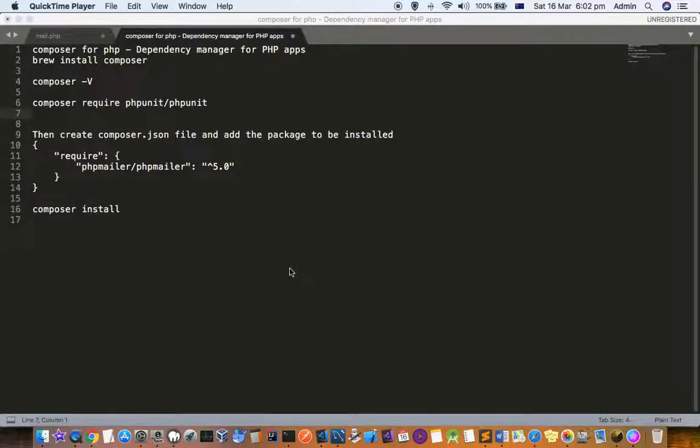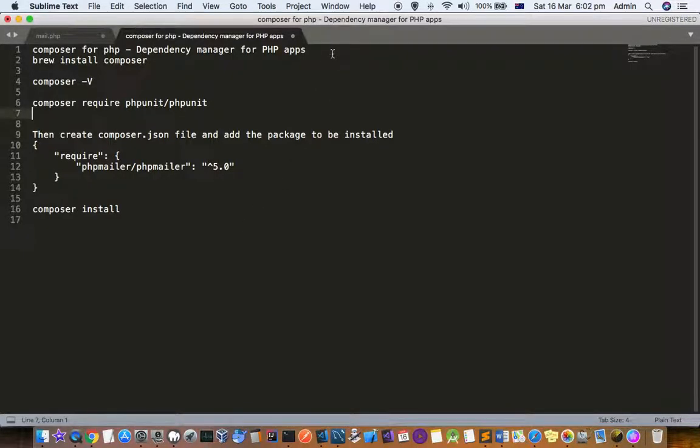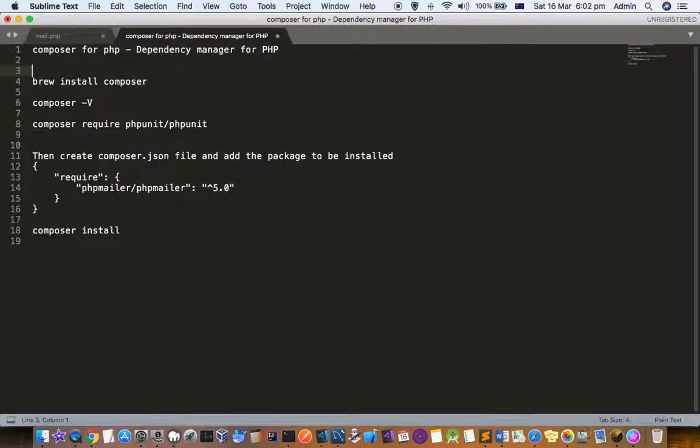This video explains how you can install Composer, the dependency manager or package manager for PHP. Here is the brew command: brew install composer. This is the command that you have to use, and then it will install Composer for you.